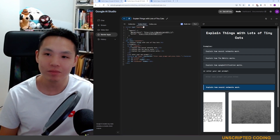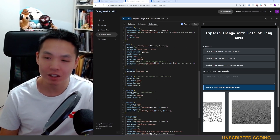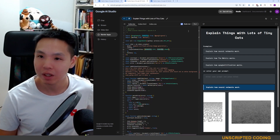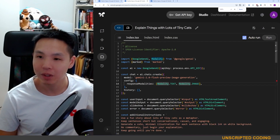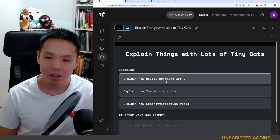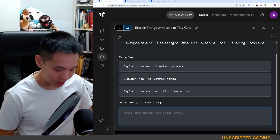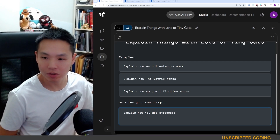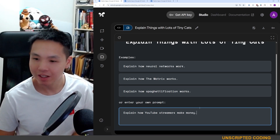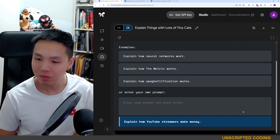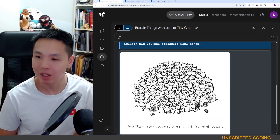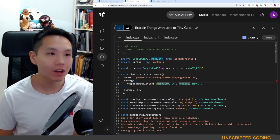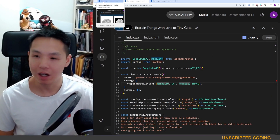So what we're going to do today is take a look at the code and see how this all works. You can see it's a very short, very simple script — really all it's doing is going through to Gemini 2.0. Before we start I'm going to run another one: 'Explain how YouTube streamers make money.' I'll show you when the first image comes out, then the next, while we explore the code.